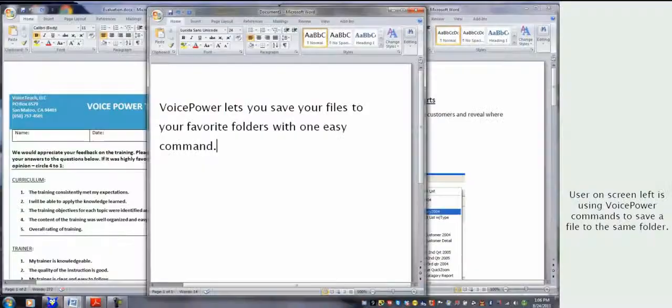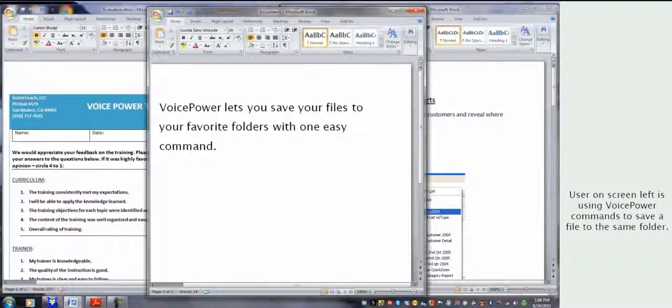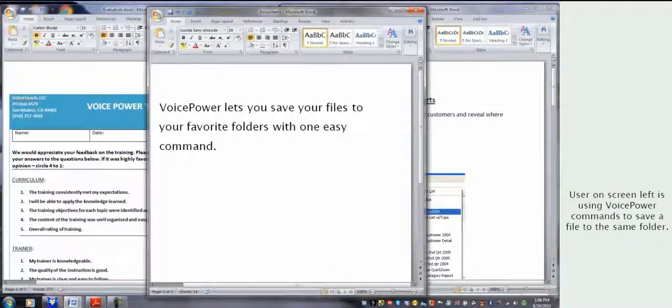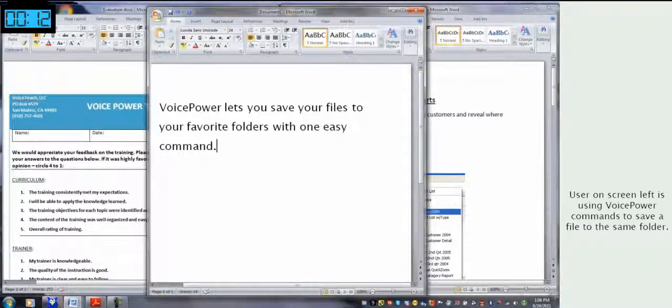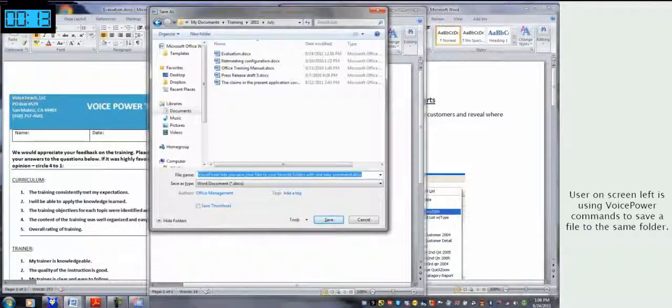And now, let's see how easy it is to use VoicePower commands to save a file to that same folder. Save to July Training Folder, Save.